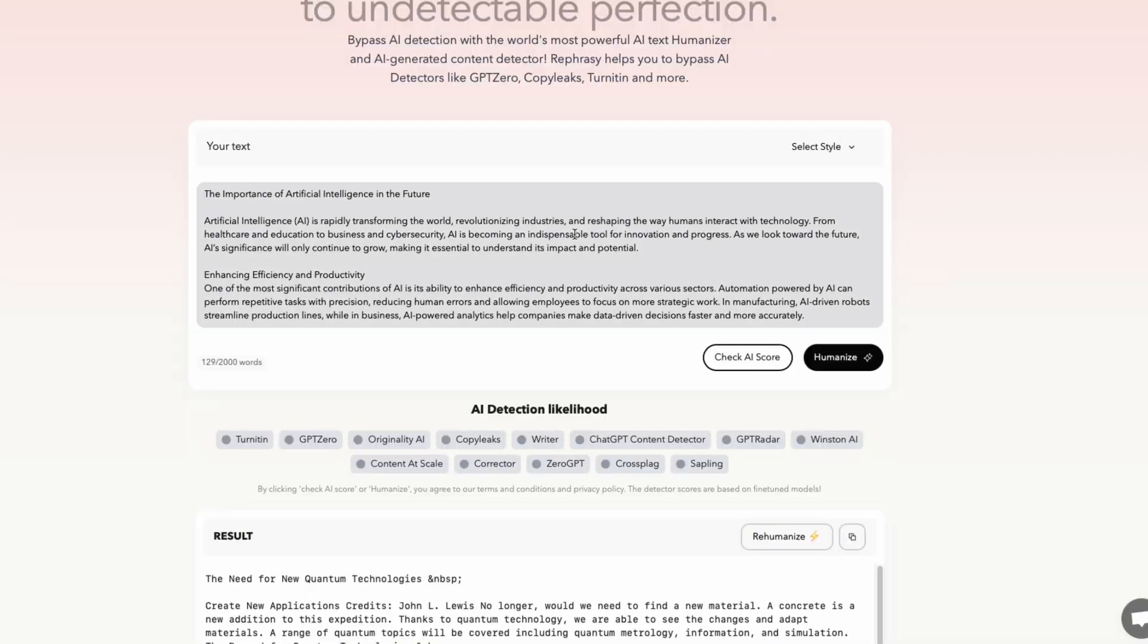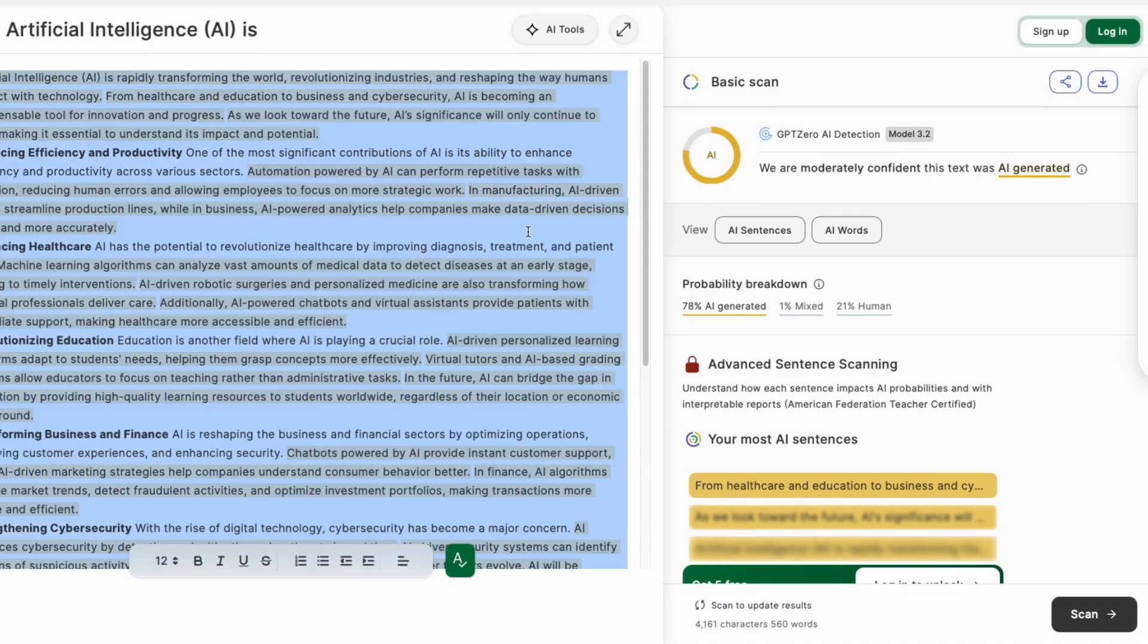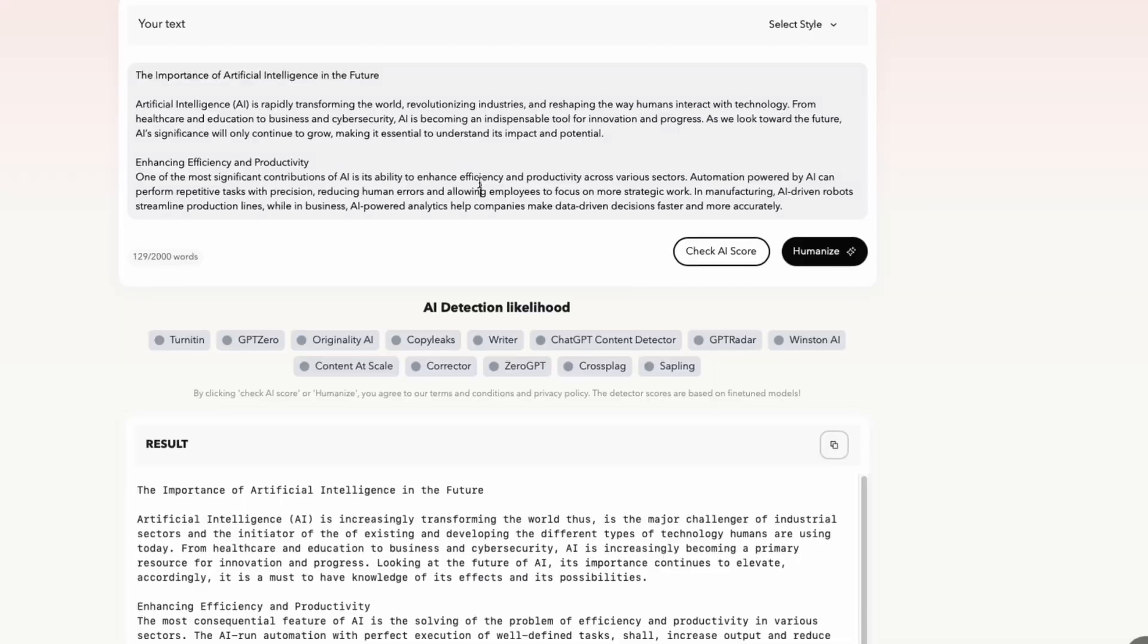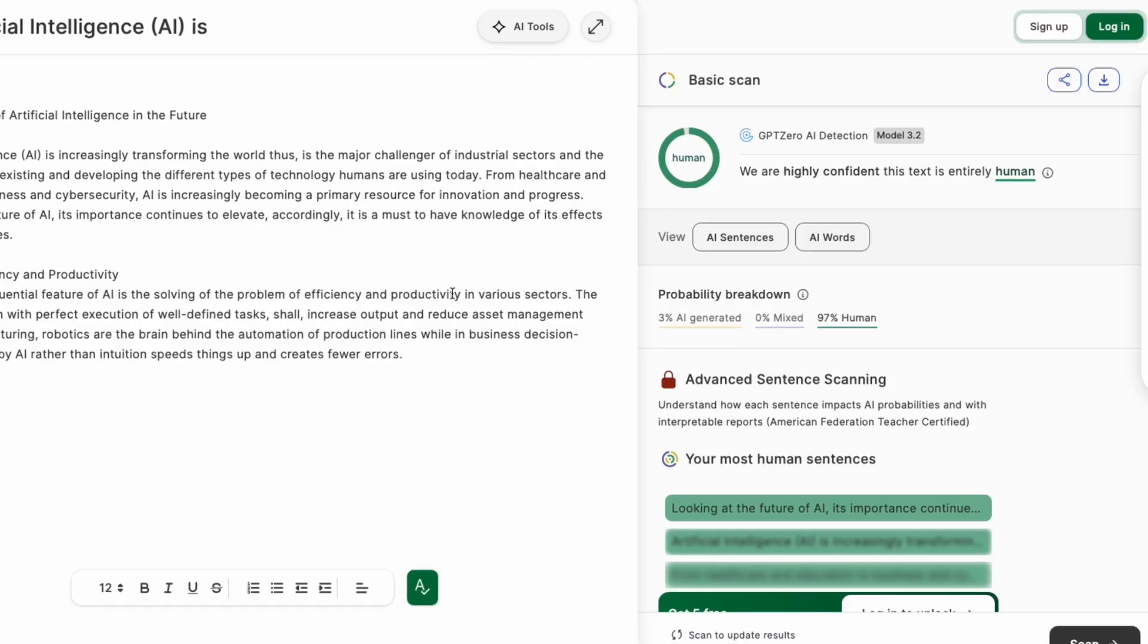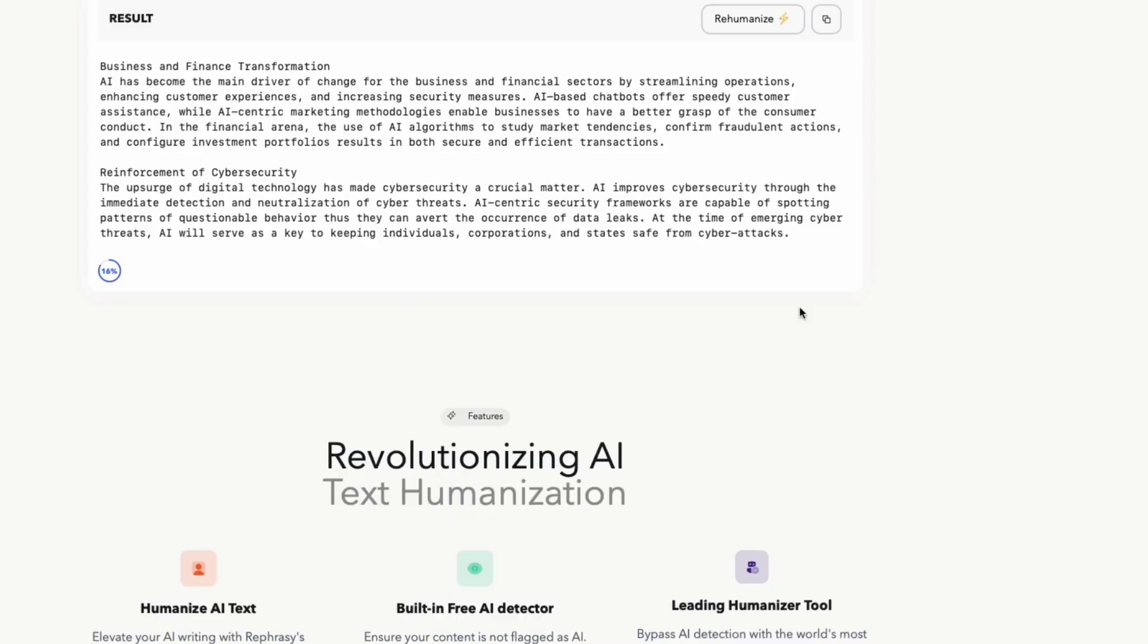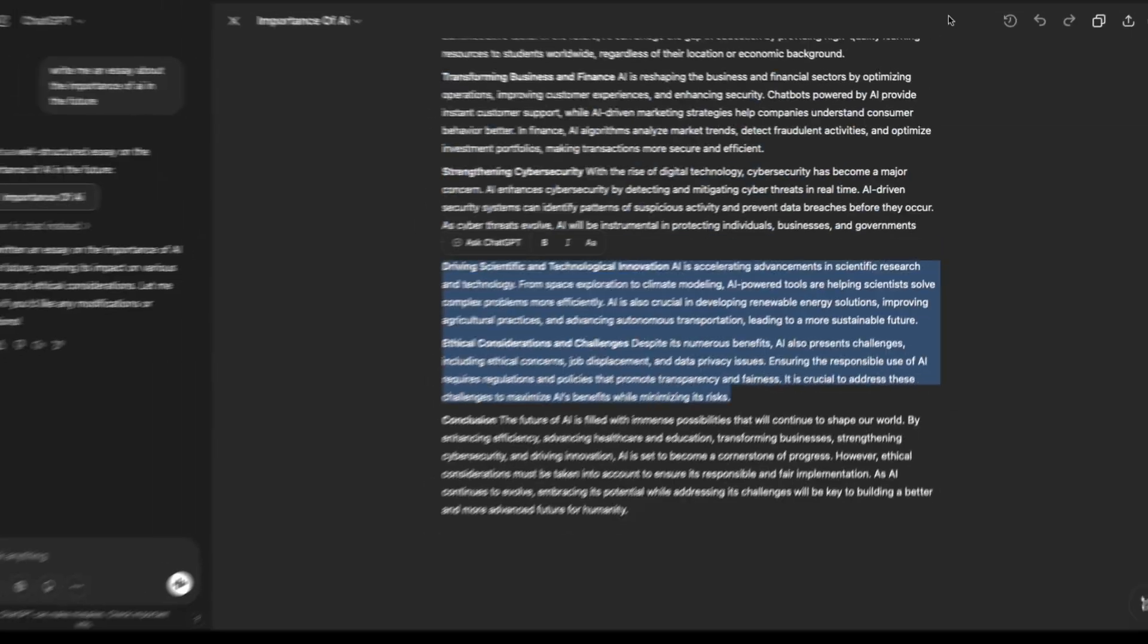First up, Refresy.ai. This tool works best when processing small sections, so I'll do that and track the detection score. Whoa, the AI detection score dropped a lot. But let's refine it further.